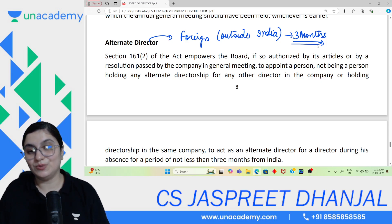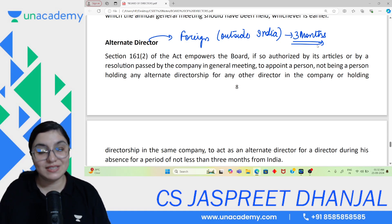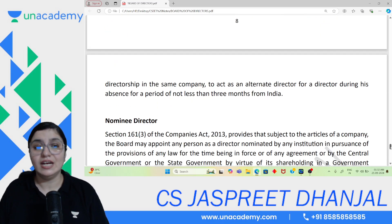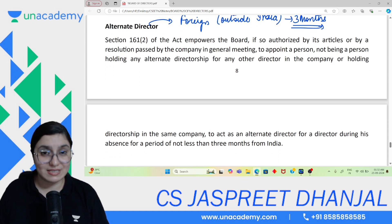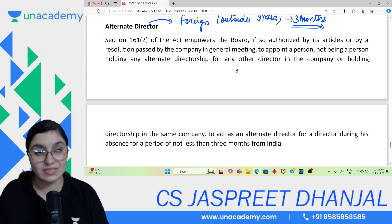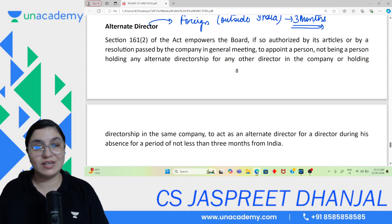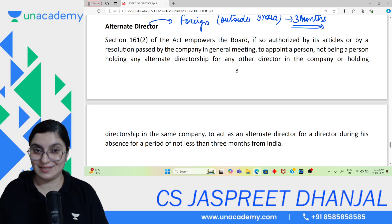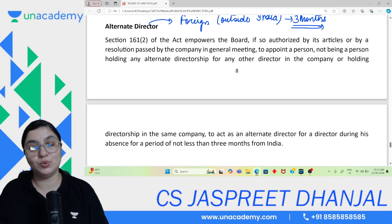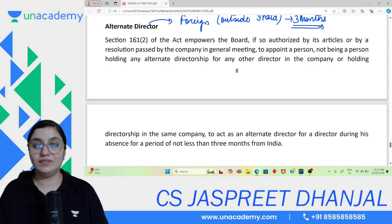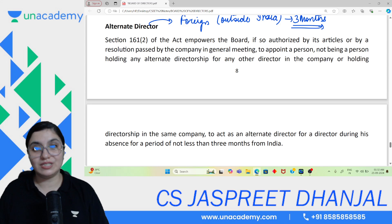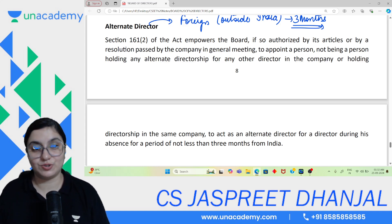The alternate director's tenure is linked to the original director's tenure. If the original director dies outside India, the alternate director's seat also becomes vacant. So the alternate is simply a substitute. One important point: when notice or agenda is circulated, it is sent to both the original and the alternate director. The alternate is simply an alternative for the main director.